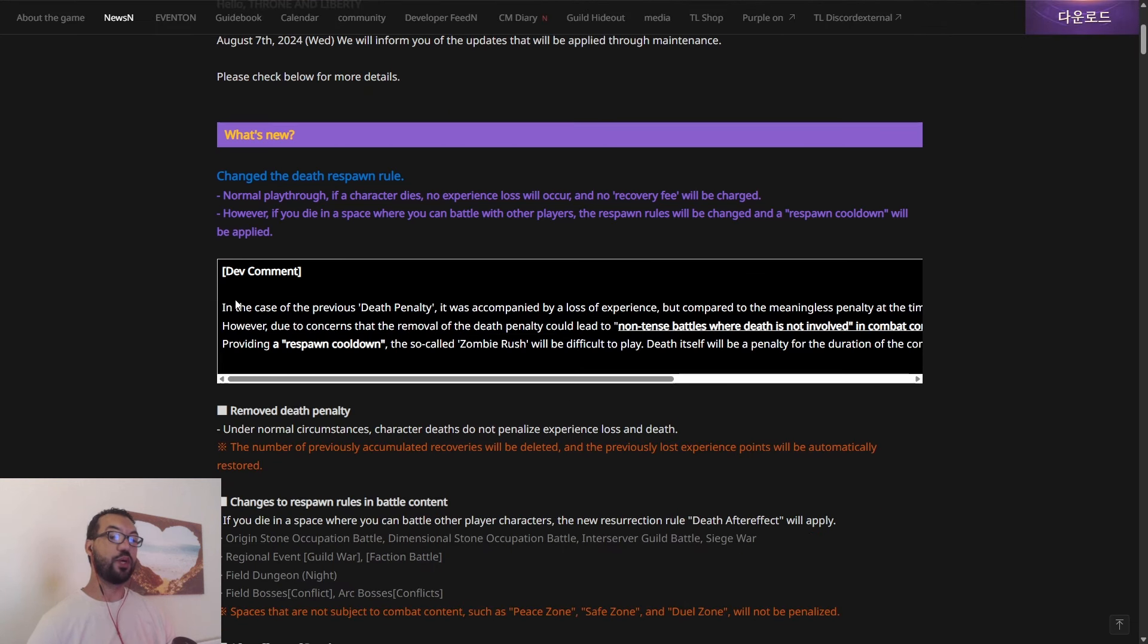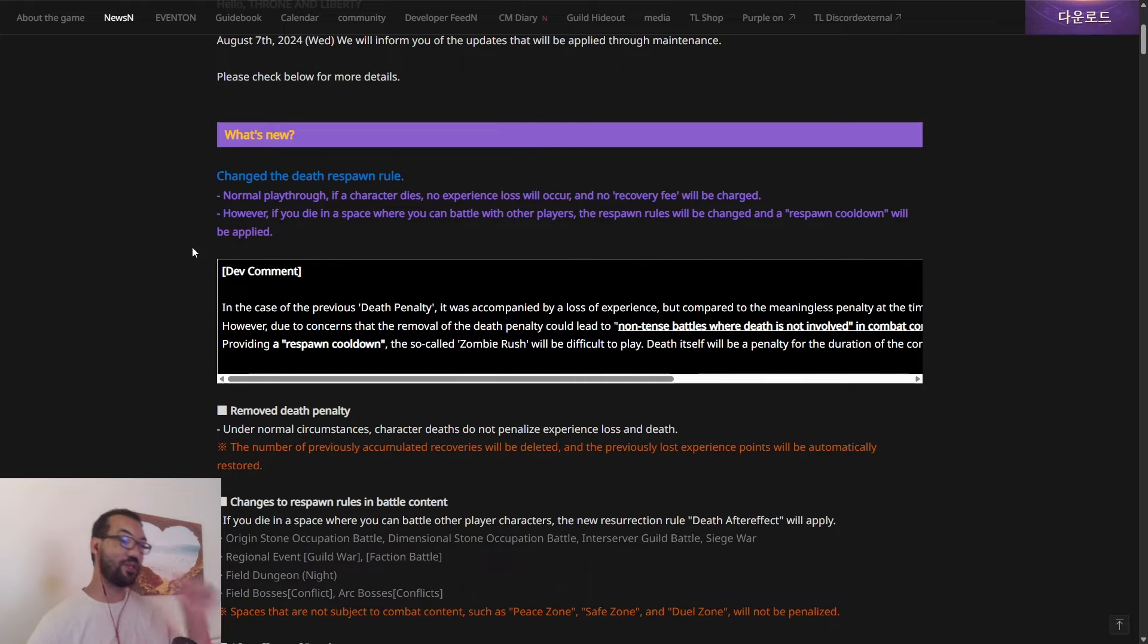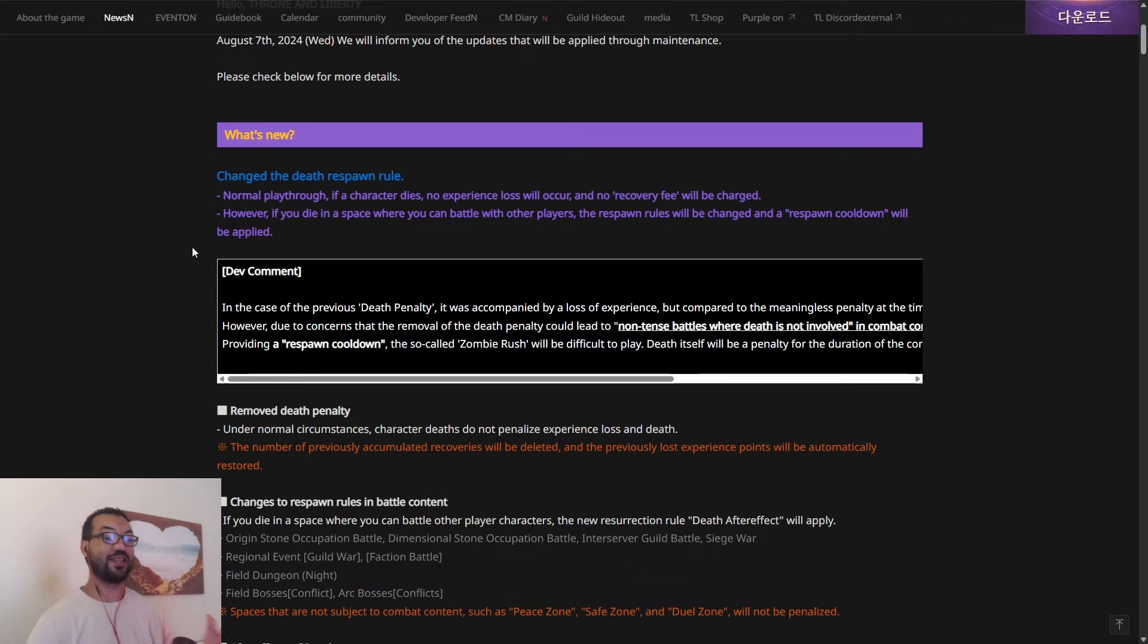So what is new? Changed the death respawn rule. Normally, if a character dies, no experience loss will occur and no recovery fee will be charged. So finally guys, this is huge.